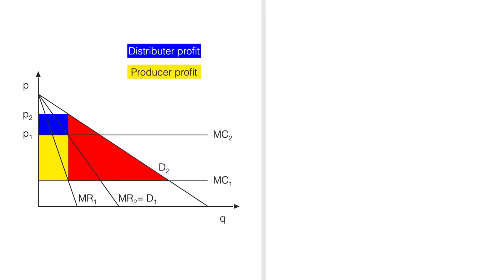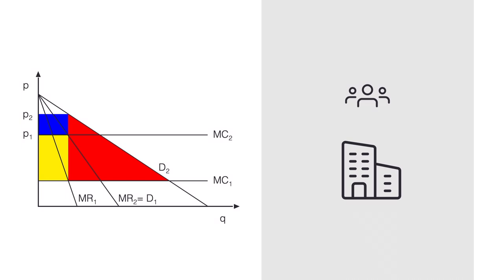How can we improve the situation? Both consumers and firms would be better off if the firms merged and didn't charge each other prices above marginal costs. This simple model suggests that cutting out the middleman is actually a good idea.